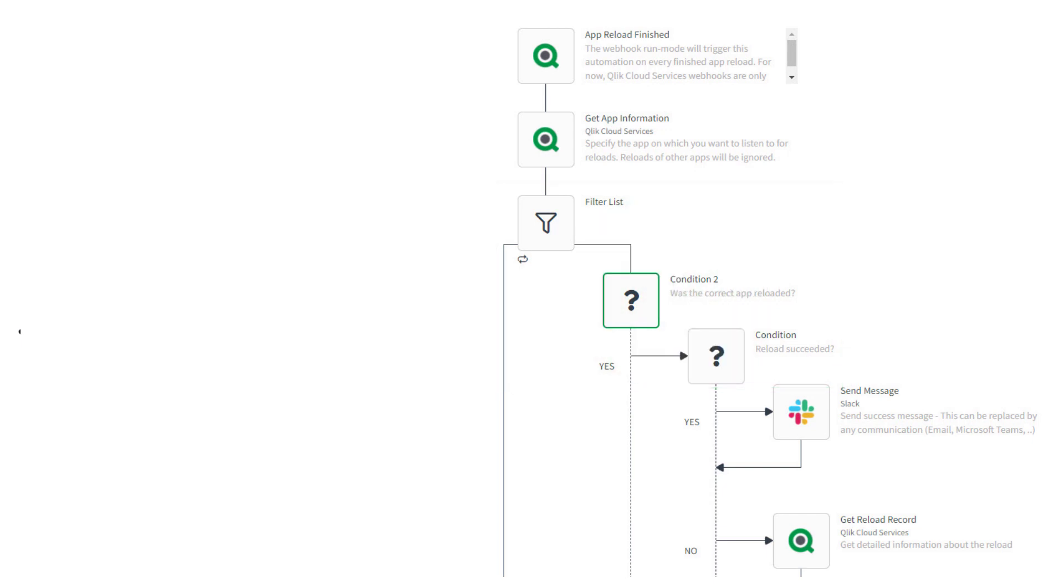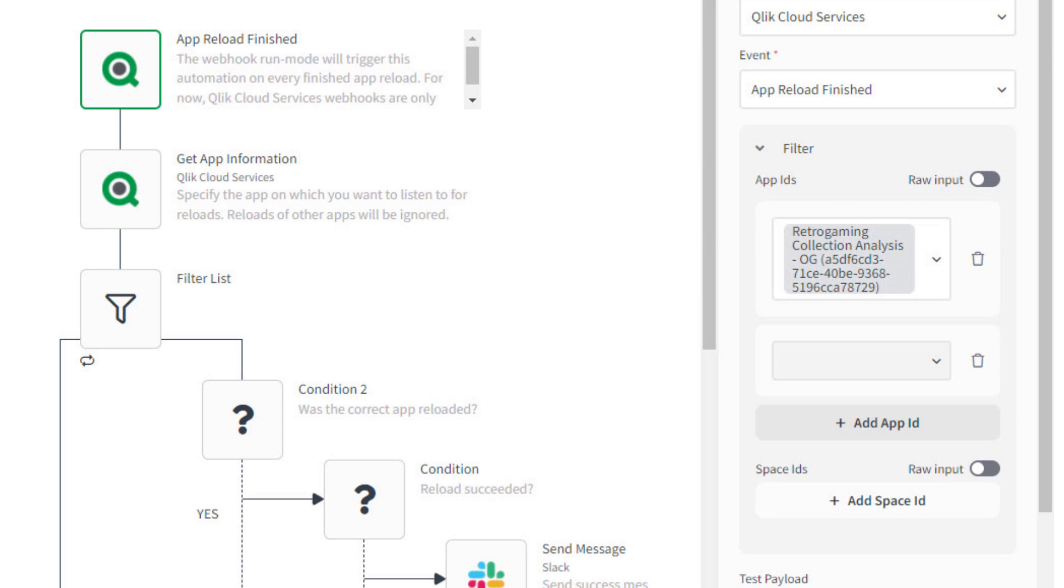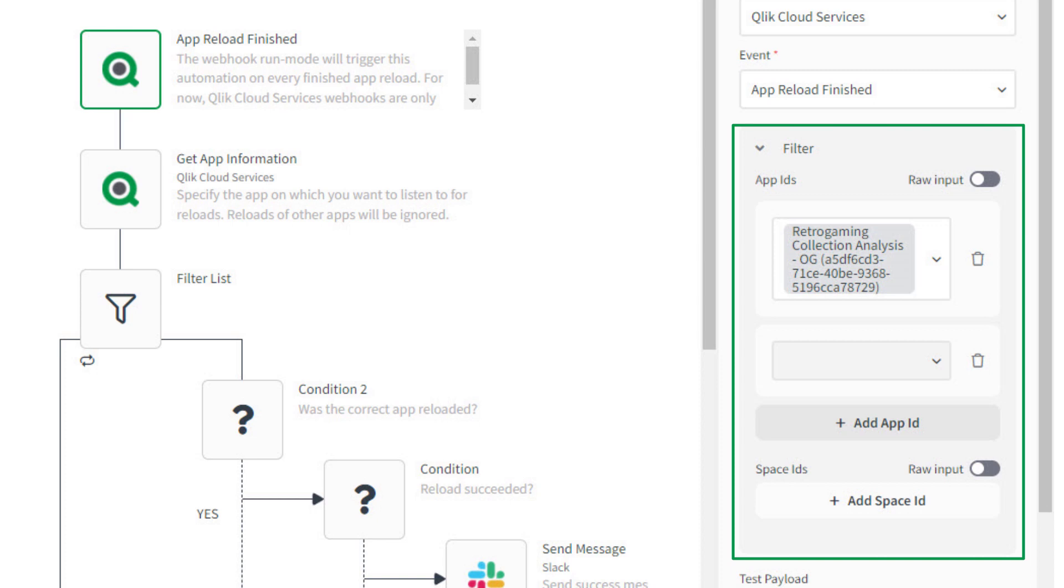Well, in this latest update, now any user of Qlik Application Automation can do this, along with new filter parameters to select apps and spaces built directly in the Webhook triggers. Let me show you how cool this is and how it works.